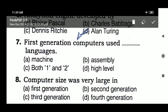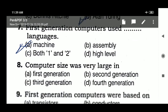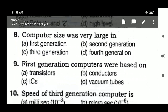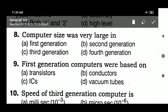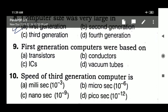Machine language. The first generation computer was very large. What was the first generation, second generation, third generation, fourth generation computers? First generation computers were based on — the first generation computer was based on vacuum tubes.